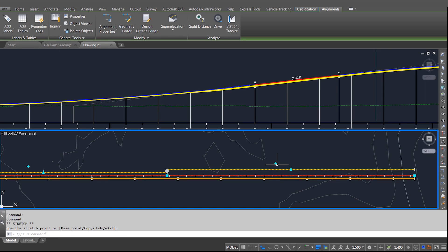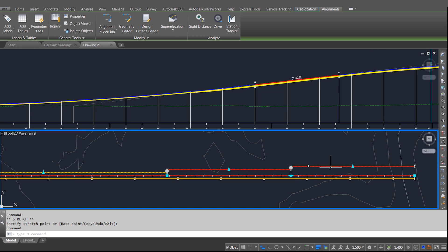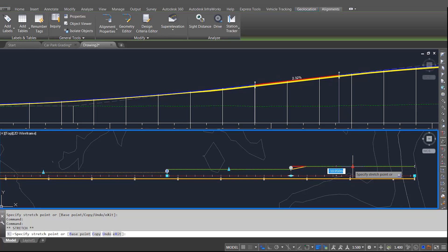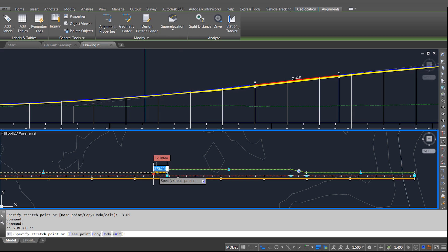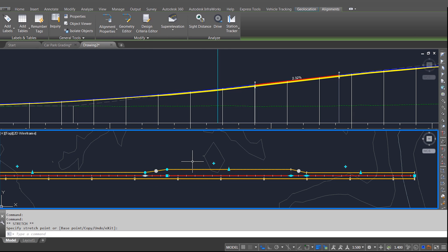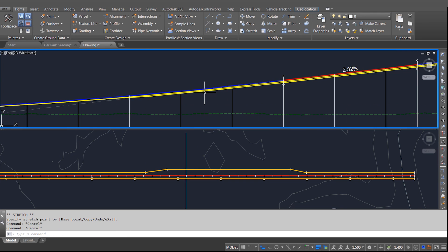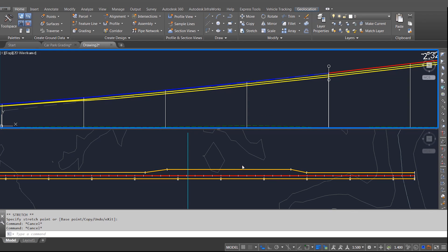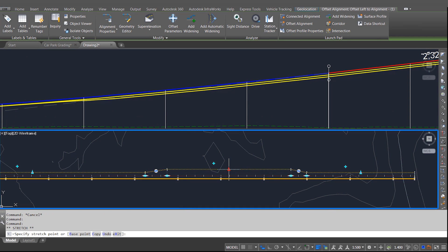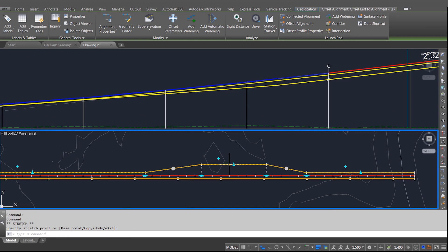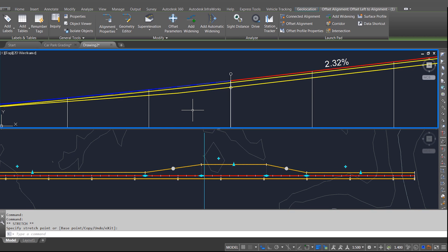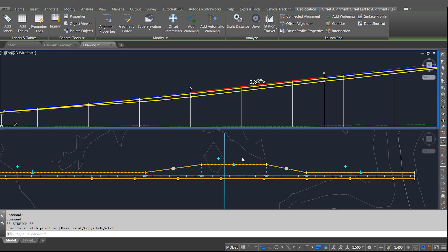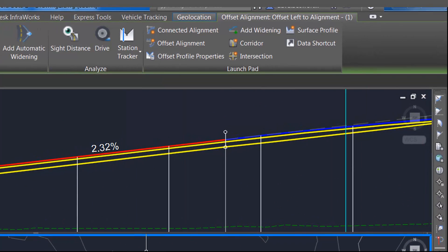Graphically on the screen I can just add some transitions into my offset alignment, so we're creating effectively a parking bay arrangement on the offset alignment. You'll notice that in the profile view above there's a separation between the two sides of the road, the yellow lines indicating the profiles. As I drag the parking bay out you'll notice that separation increases, showing that it's maintaining the cross fall through that parking bay.